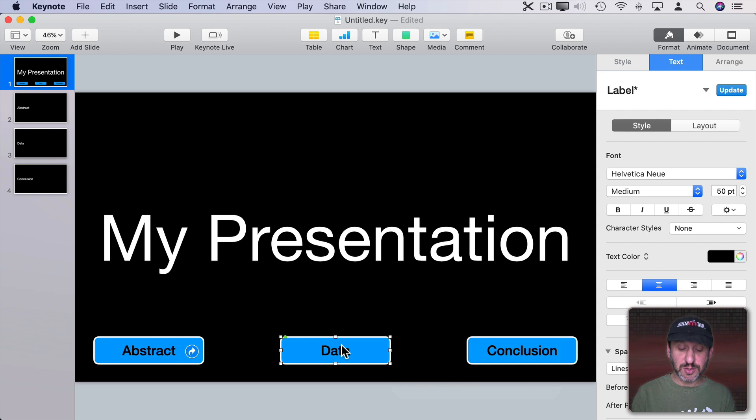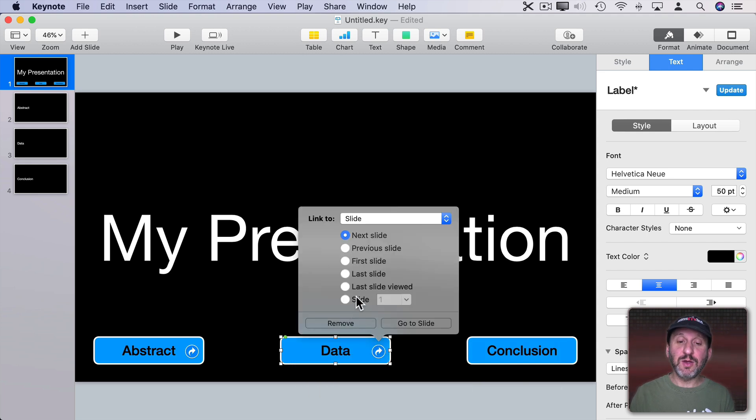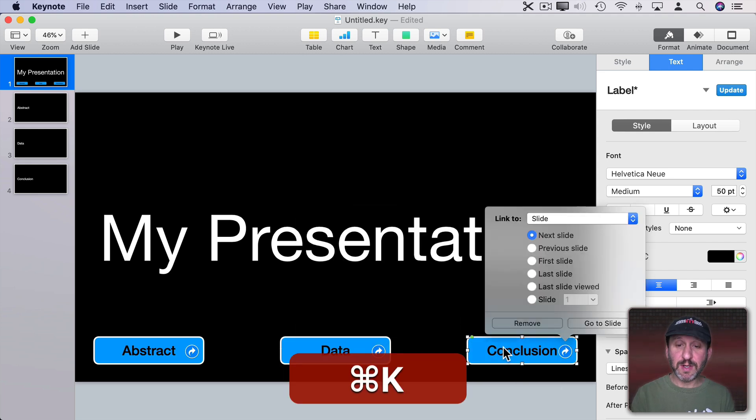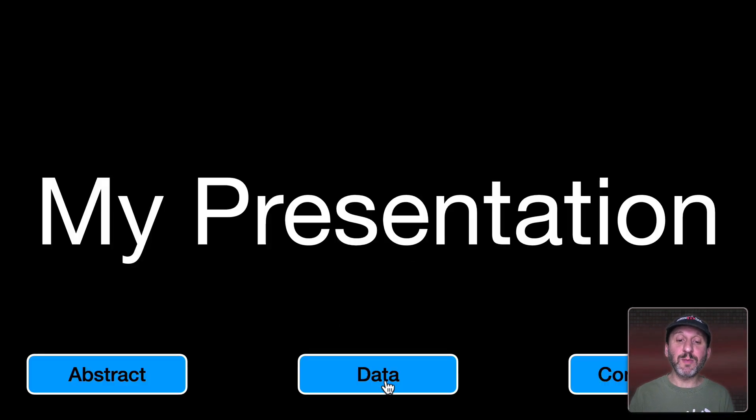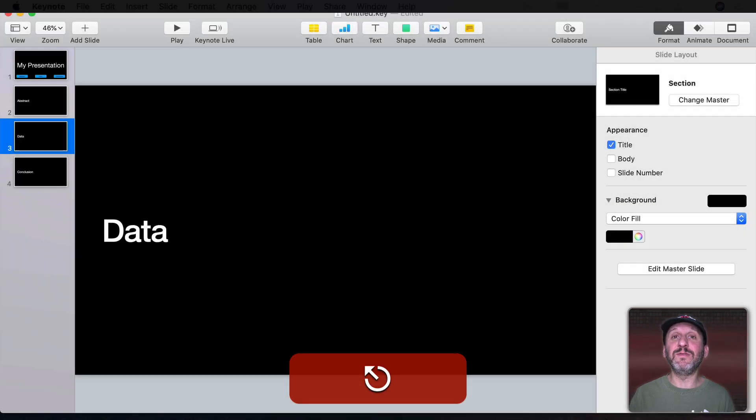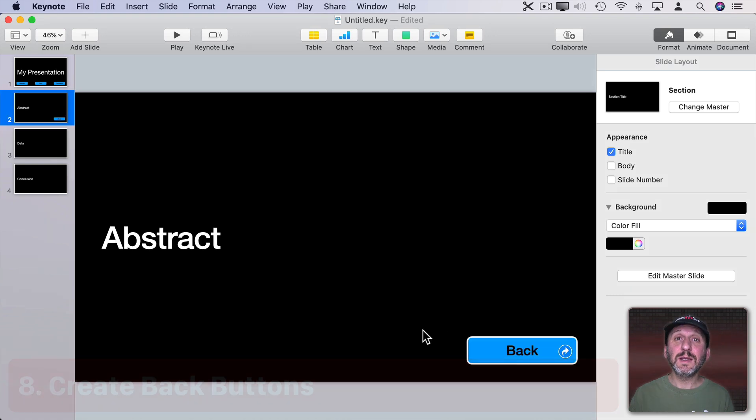Then I'll use the keyboard shortcut Command K and go to Slide 3 for this one and this one Command K and go to Slide 4. So now when I run the presentation I can jump right to a section by clicking on the button instead of having to advance through all the slides.